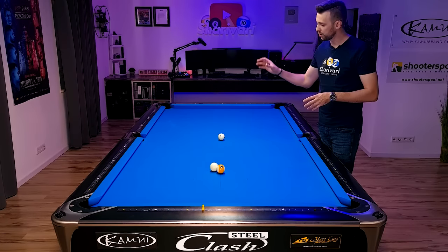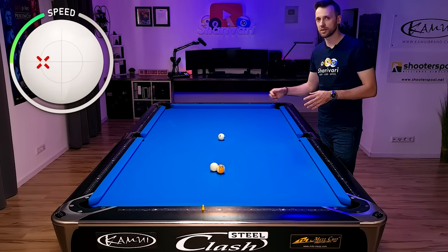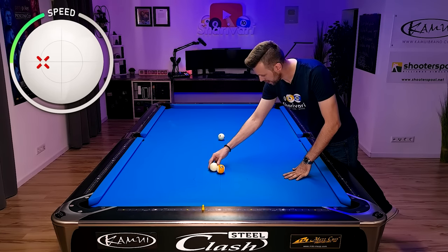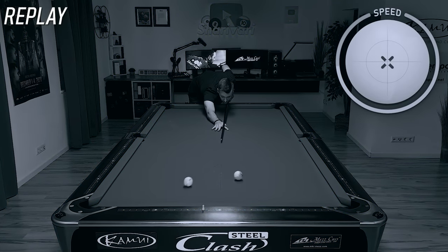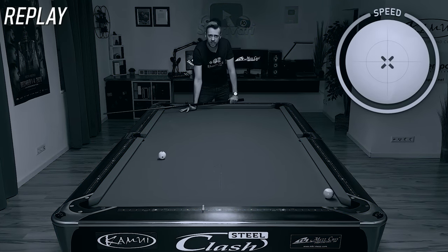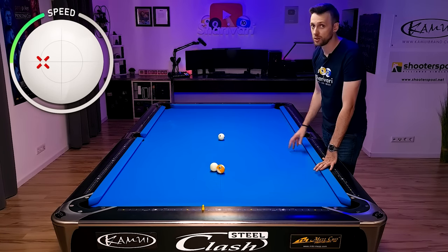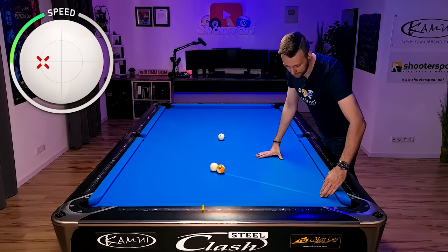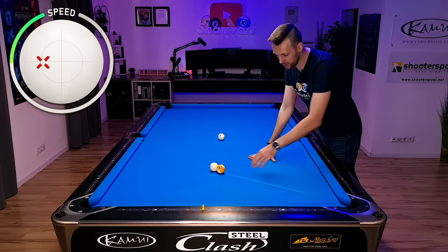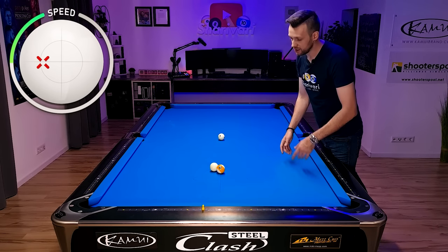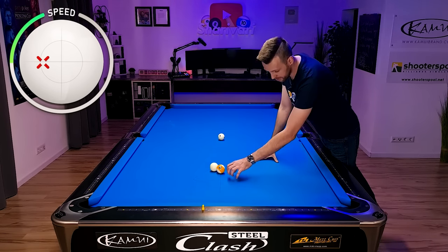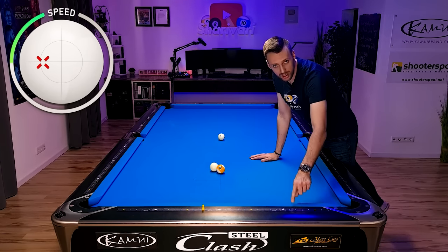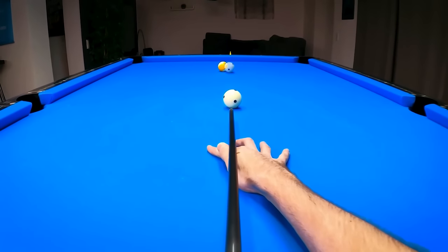Now let's do the same things but with inside spin. When using no spin, the cue ball pushes the nine ball toward the short rail. With left spin, the spin-induced throw also throws the nine ball to the right — toward the short rail. This means both cut-induced throw and spin-induced throw are working together in the same direction. So if we just aim at the center of the ghost ball we'll miss way thick on this ball.